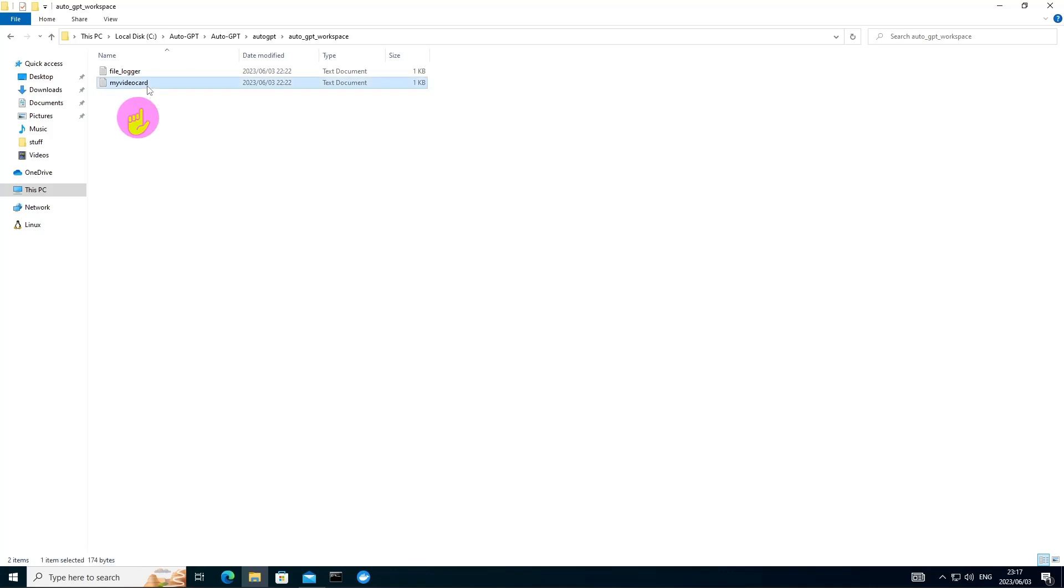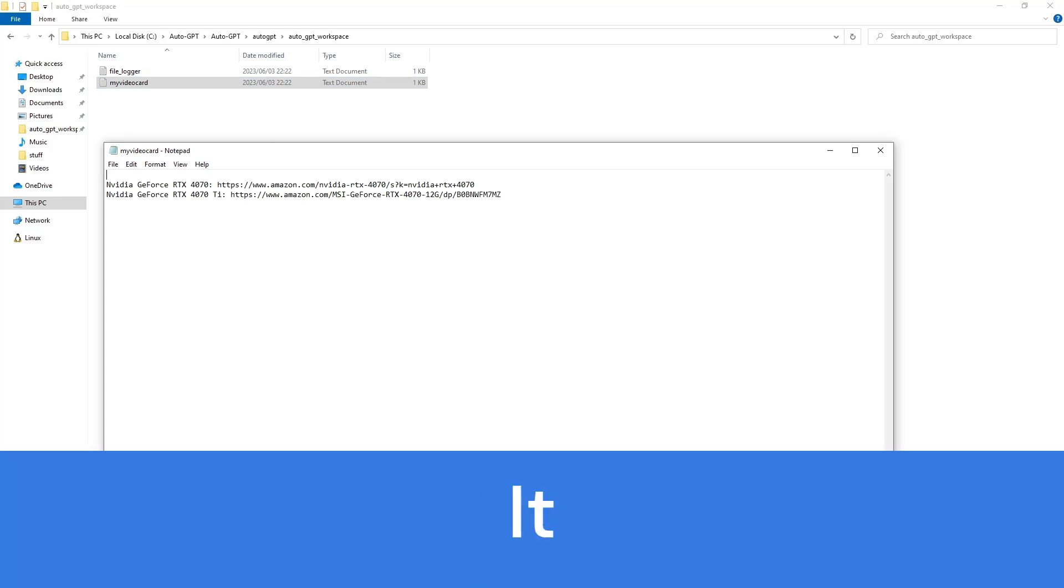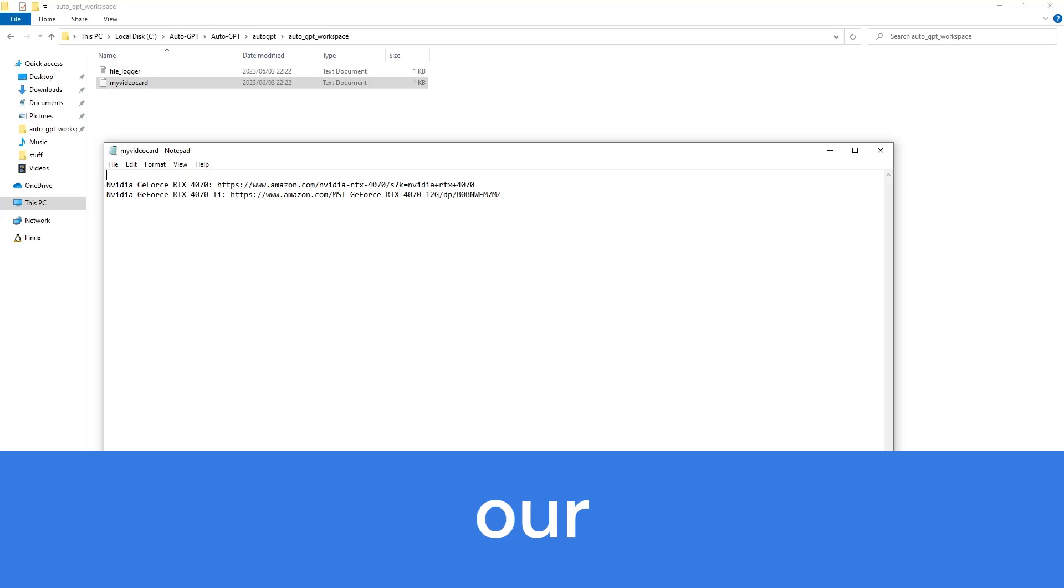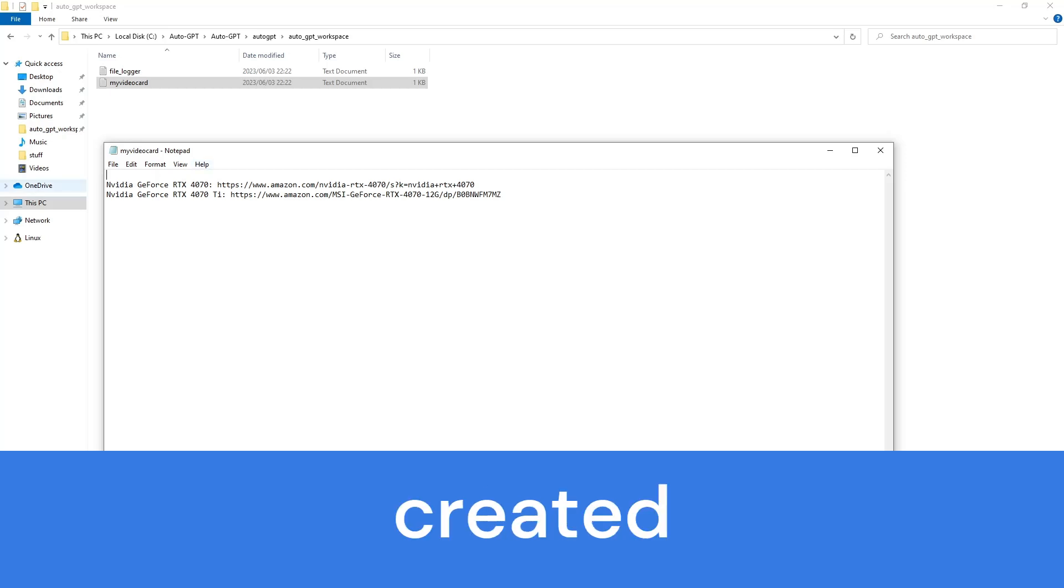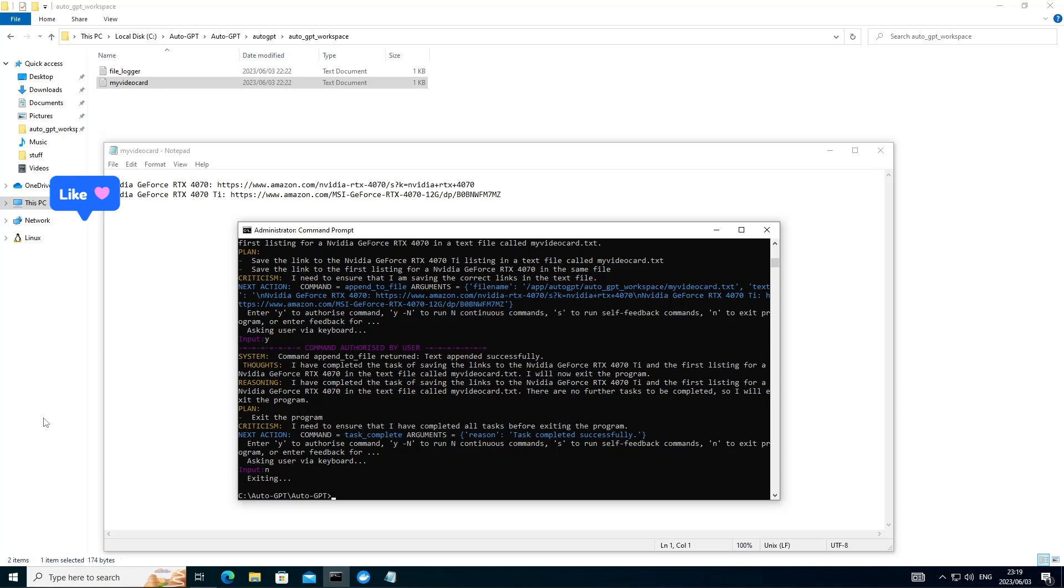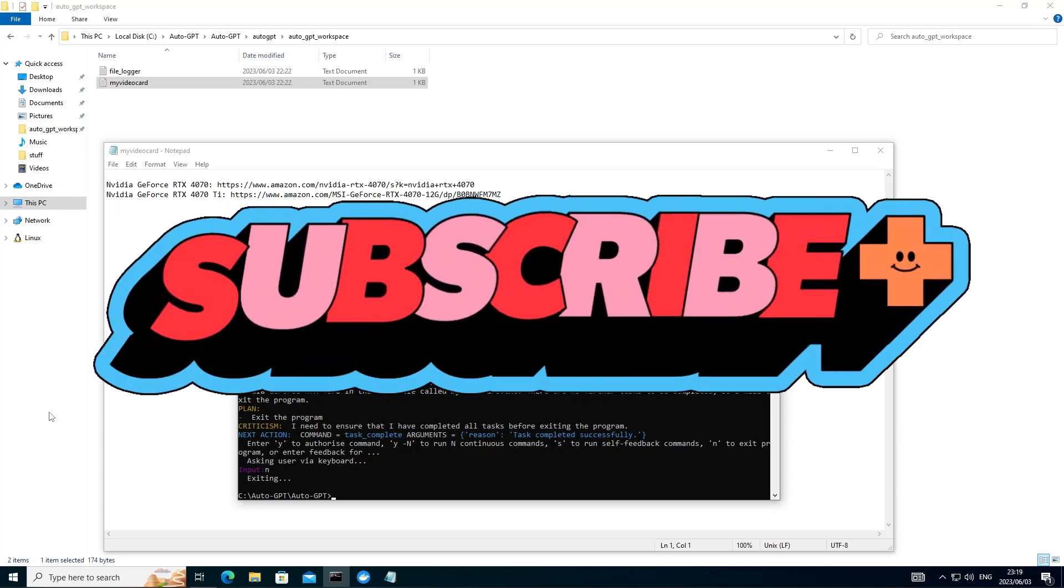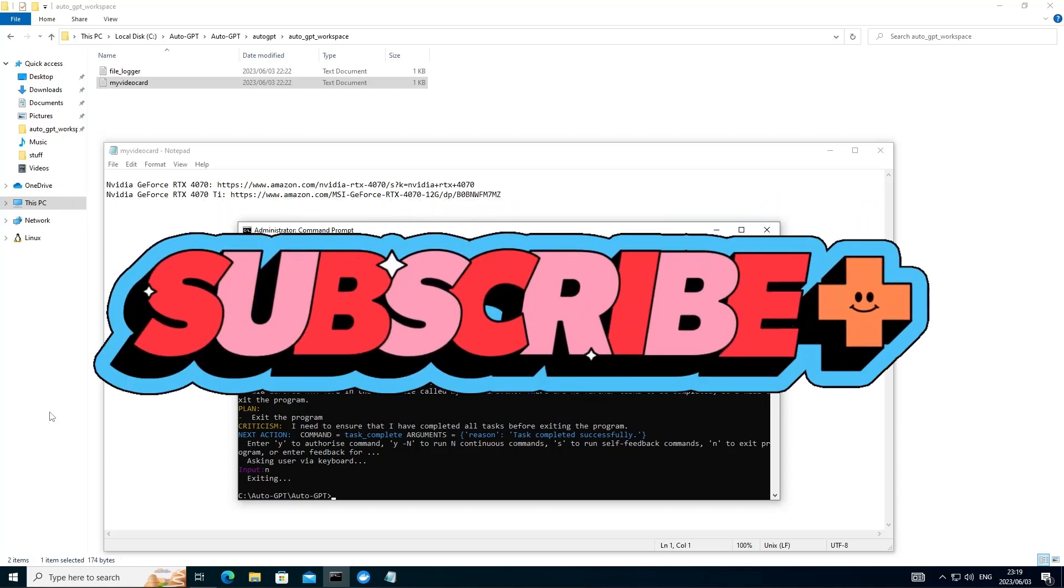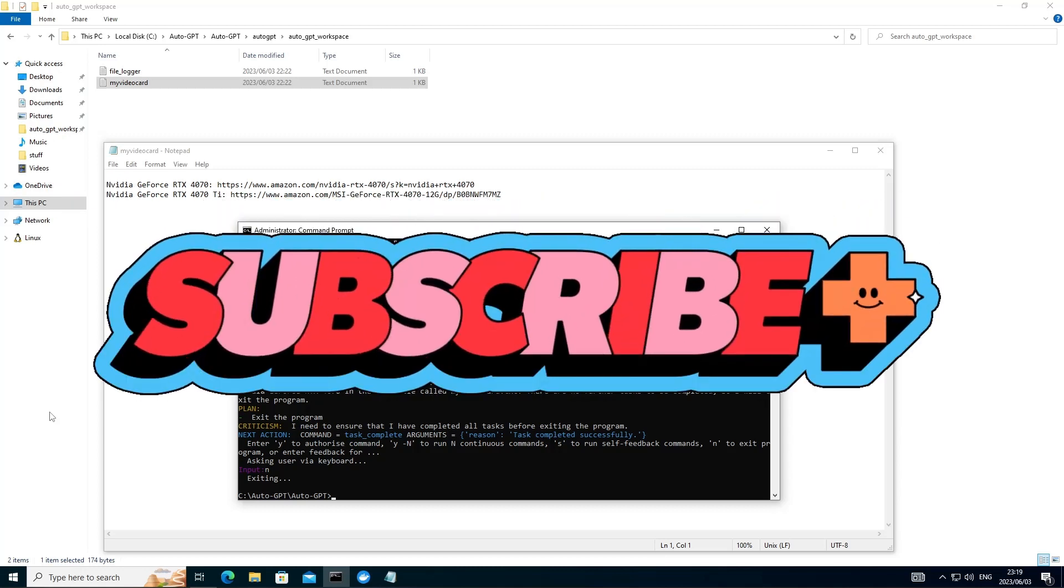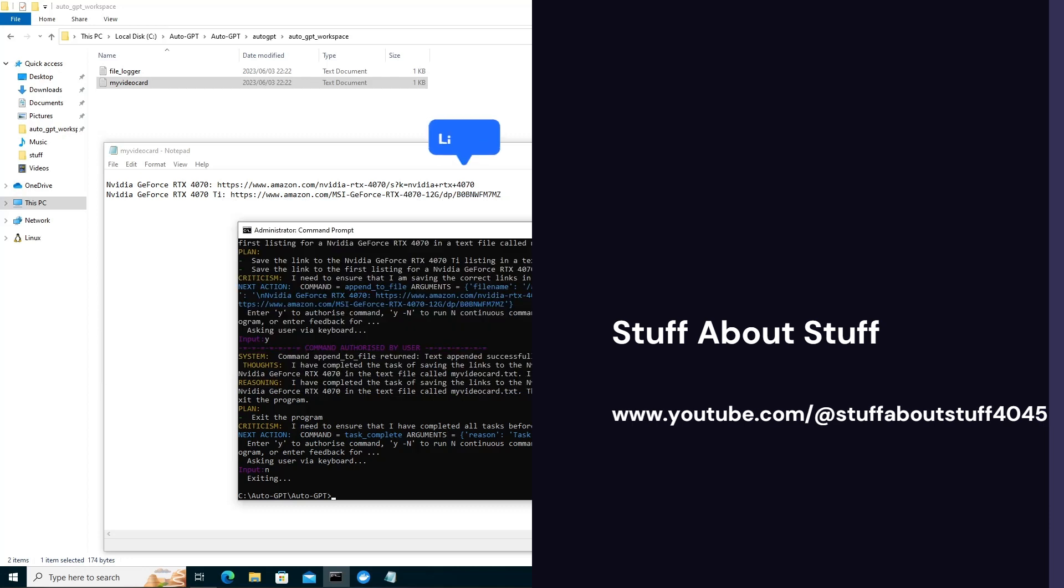If we go ahead and open this up, we can see it's done what we've asked for. We've got the two links and we've got links to the website to go and visit this. And now that AutoGPT has completed its tasks, this brings us to the end of the video. Thank you for watching. If you want to support, like and subscribe. And see you soon when we publish more videos on technology.